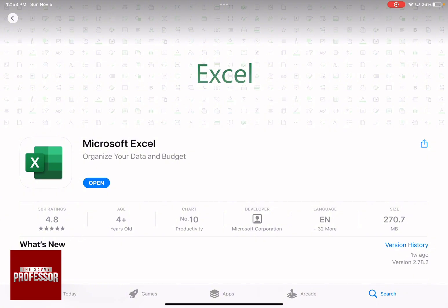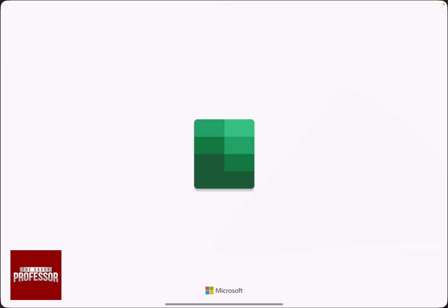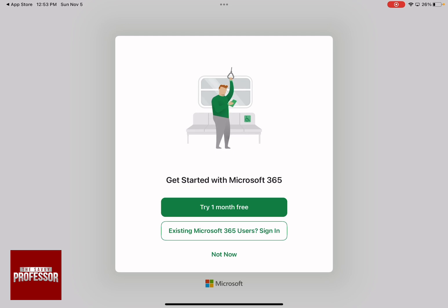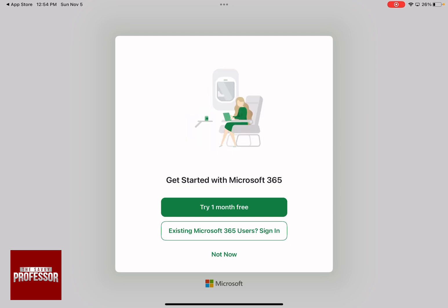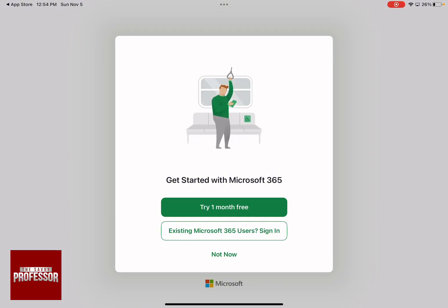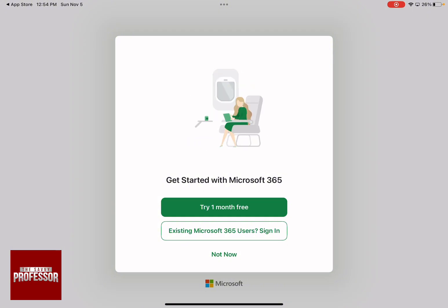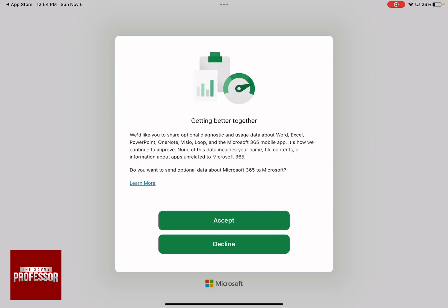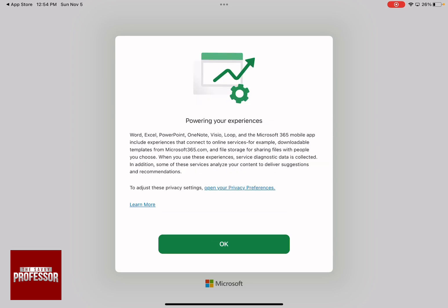As soon as it says Open, click on Open. And then you can actually either start one free month or have the Microsoft 365 user. For me right now, I'm going to say Not Now, and then Next, and then Accept.